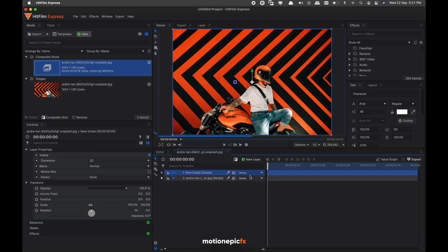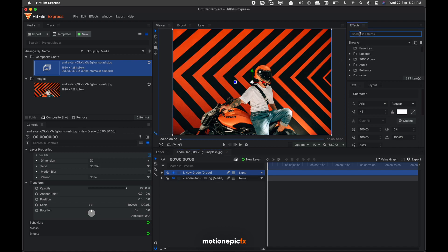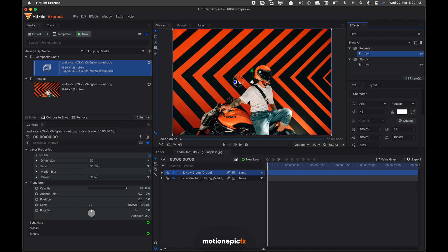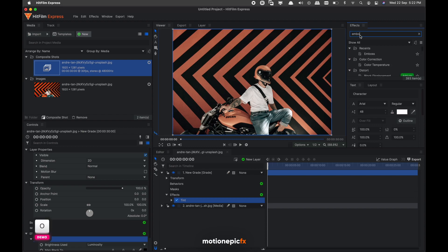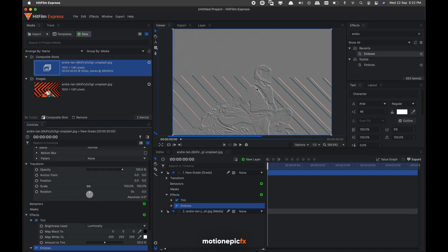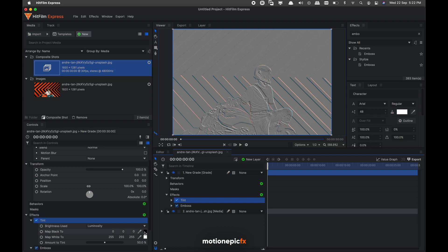In the effects, search for tint and apply it on your footage. The second effect we're going to apply is emboss. So let's go to tint.